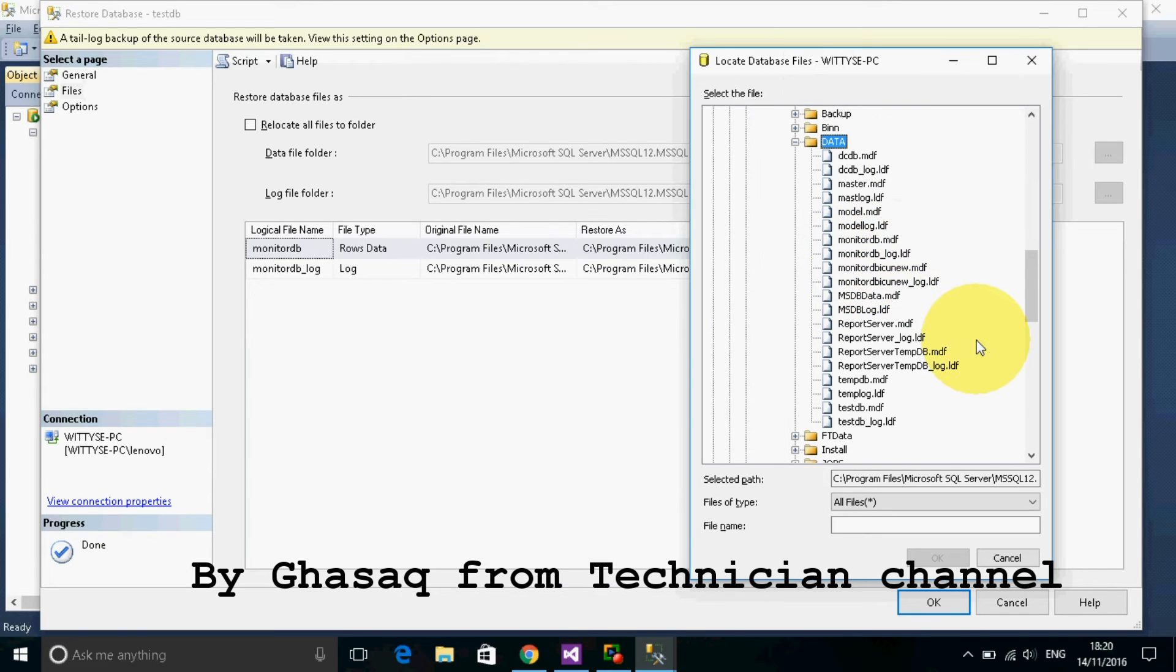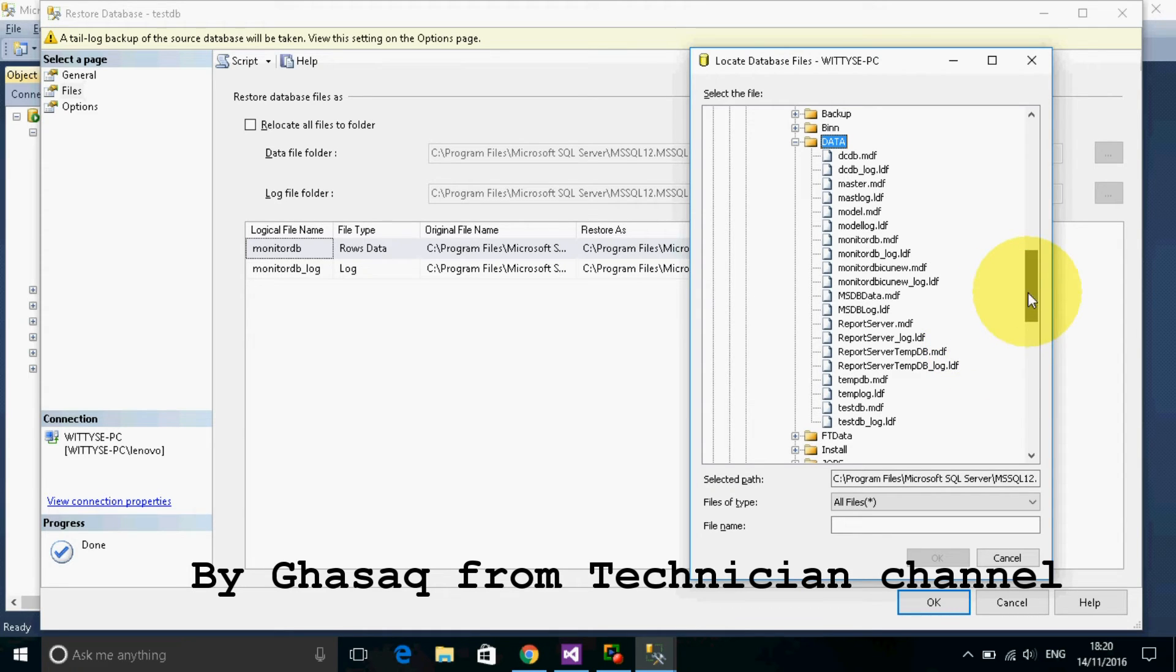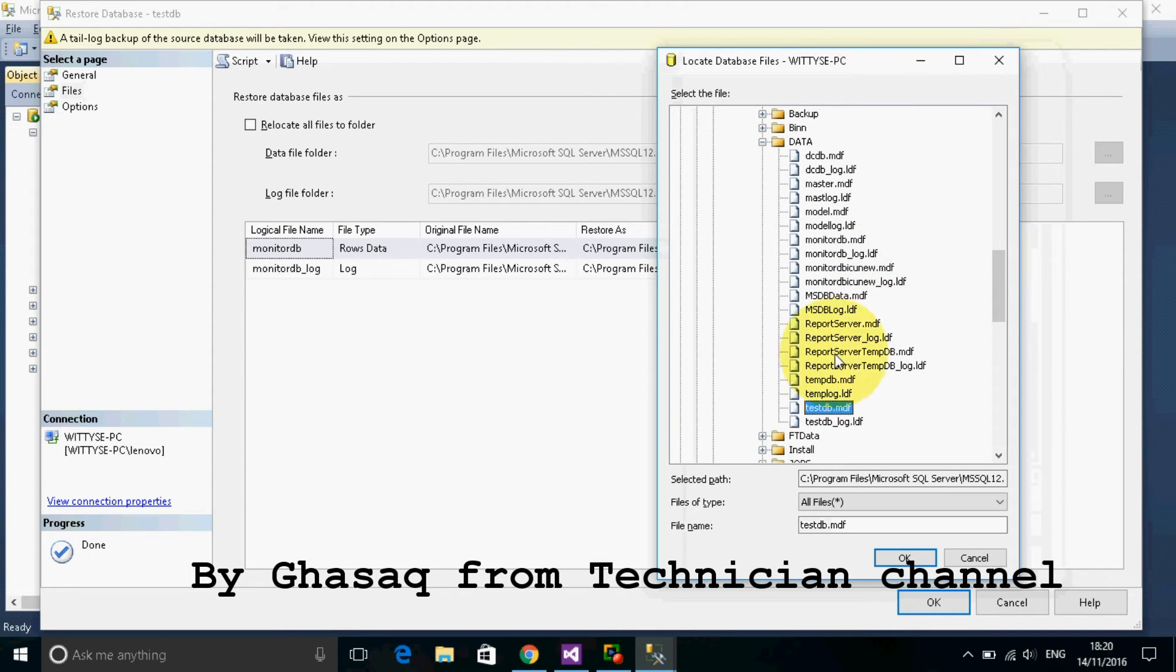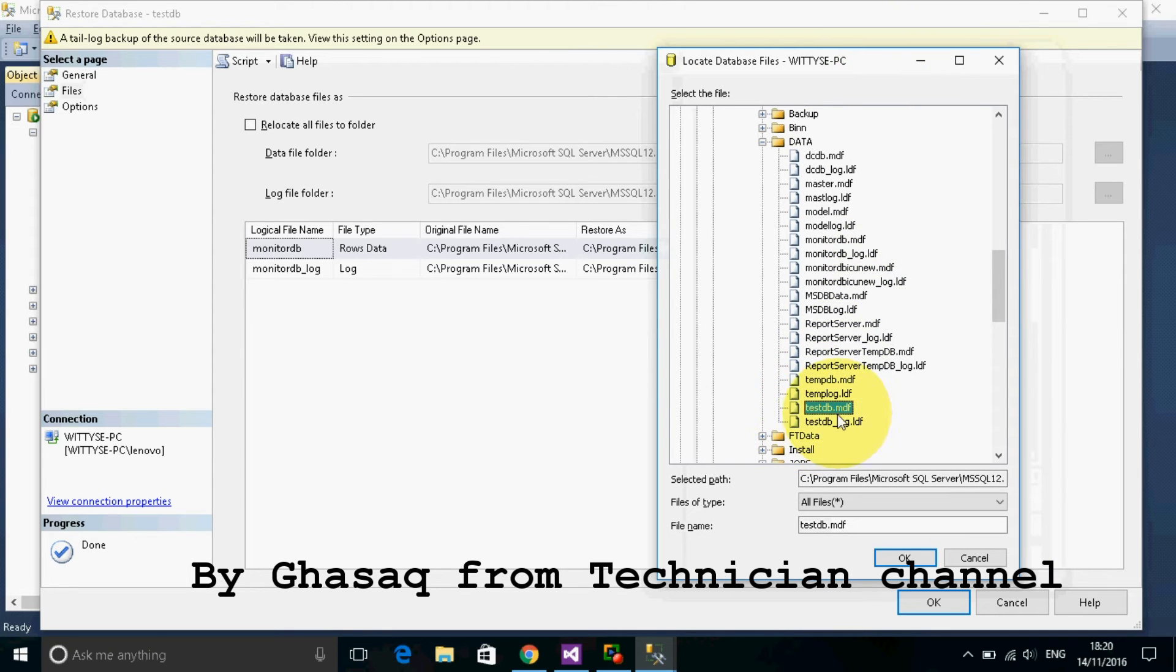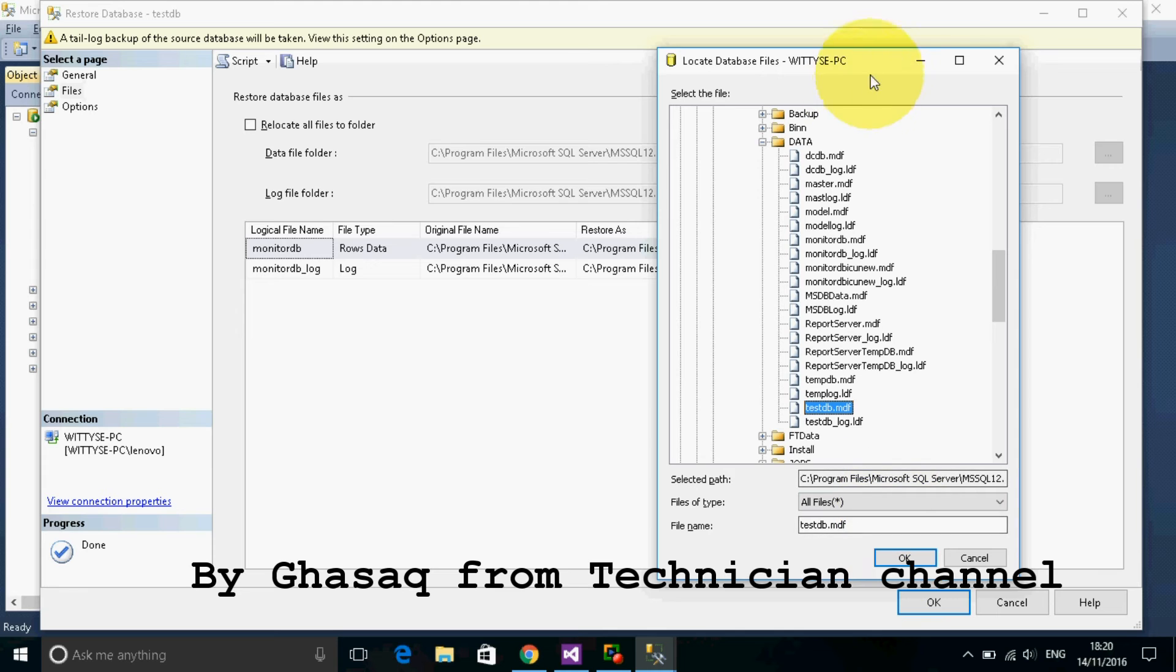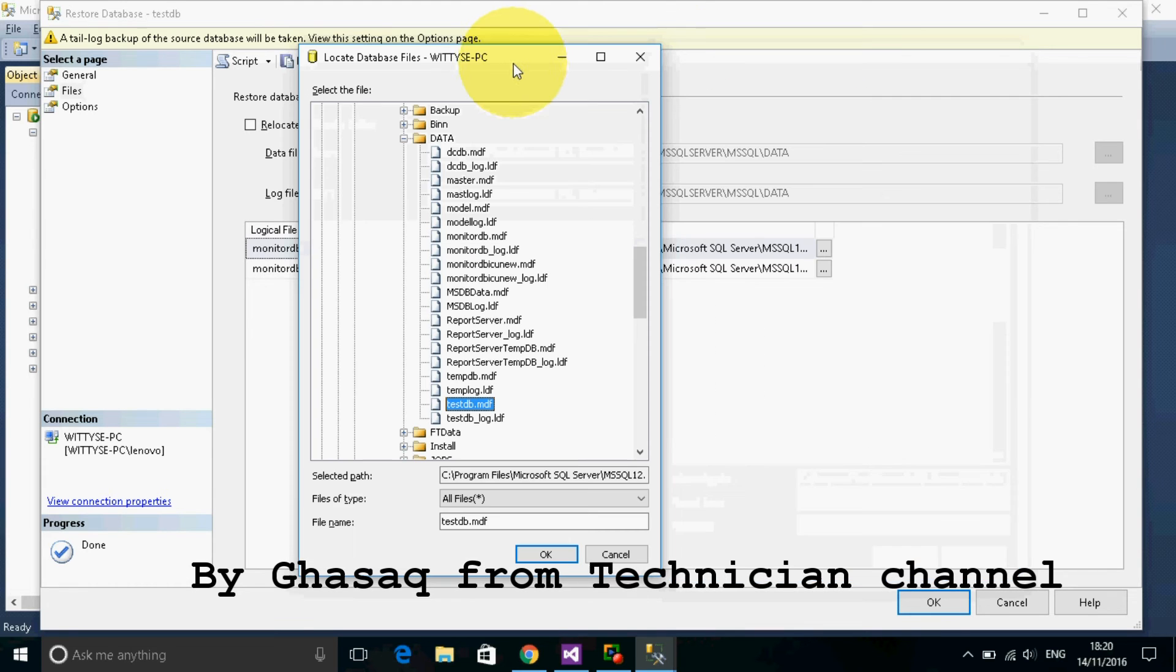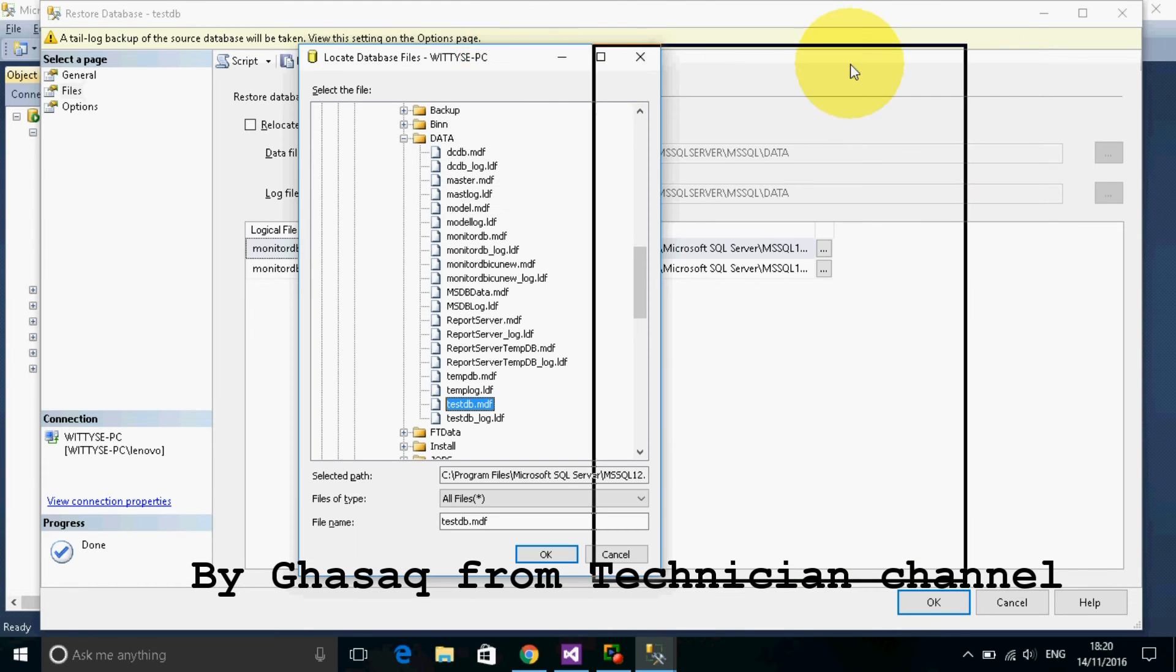The name of the new database we created is named testtp. First, select this testtp.mdf.